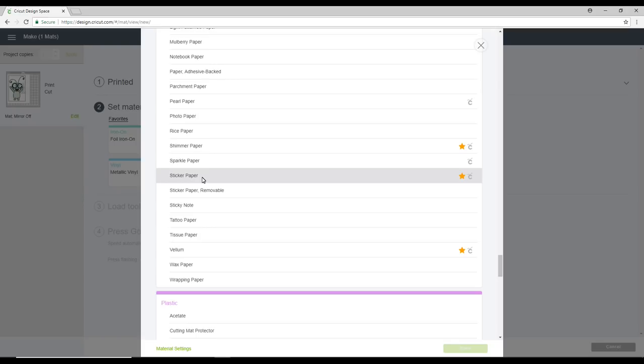Now if you are using an Air, all you need to do to get this setting is to turn your dial to custom settings and you'll then be able to choose sticker paper exactly the same way that I have.